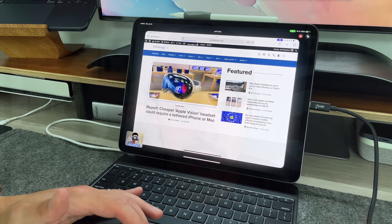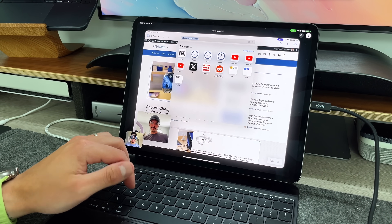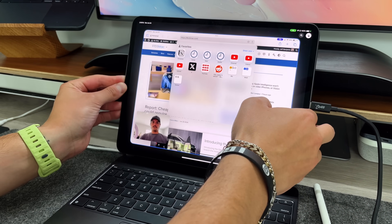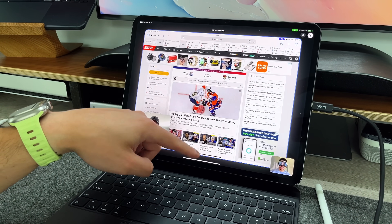iPadOS 18 beta 2 was just released to all developers. In this video, we're not going to go over the entire update but we're going to go over one main feature, demo it, see exactly how it works, and give you a step-by-step guide as to how to use this brand new screen sharing take-control SharePlay feature coming to iOS, iPadOS, and macOS devices come September or October whenever Apple decides to release it.